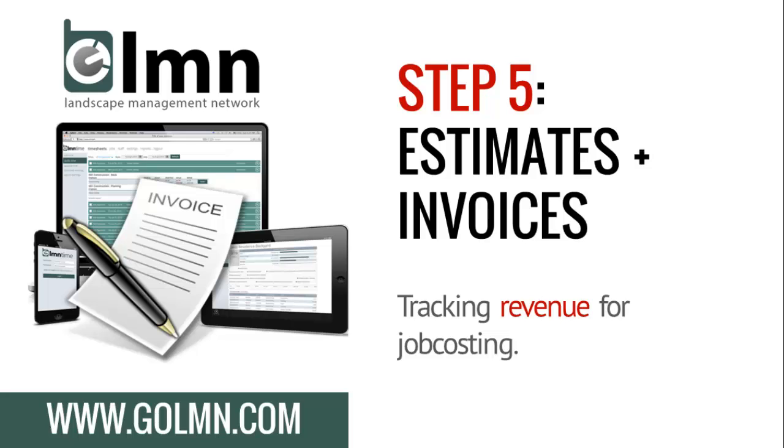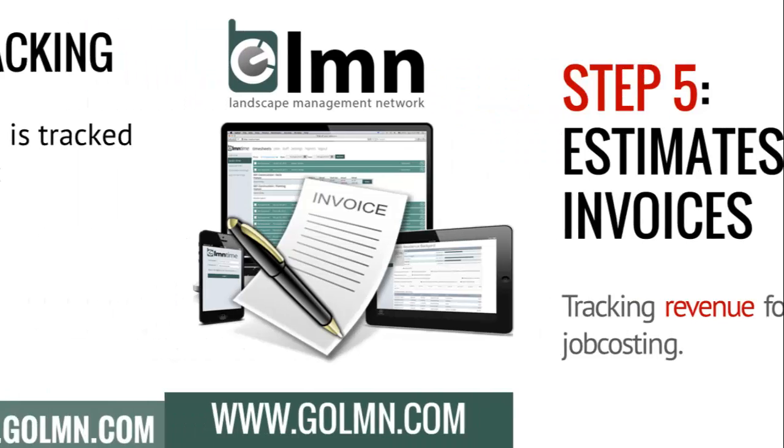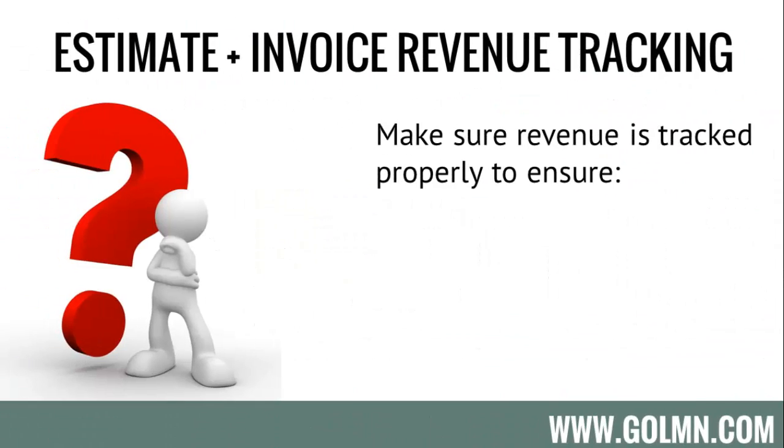This video focuses on estimates and invoices. The goal is to show you how to set up your LMN estimates and QuickBooks estimates and invoices so you can track your revenue for perfect job costing. The ultimate goal is to show you how you can do it with less work than you're actually putting into it today.